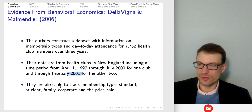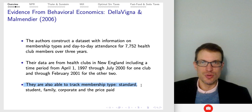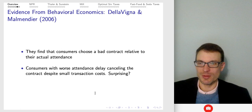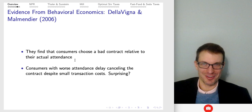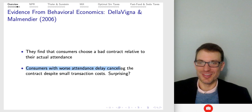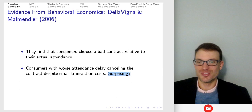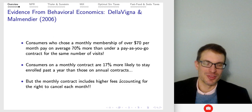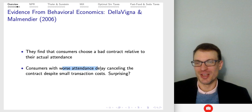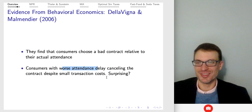What they were able to do in this paper is track membership type — whether standard, student, family, or corporate — and the price paid. They found that consumers are choosing a bad contract relative to what they actually did. Interestingly, consumers with worse attendance delayed canceling the contract, despite relatively small transaction costs. We'd expect that those with the worst attendance would also be those who'd have trouble canceling the gym membership, which is interesting.